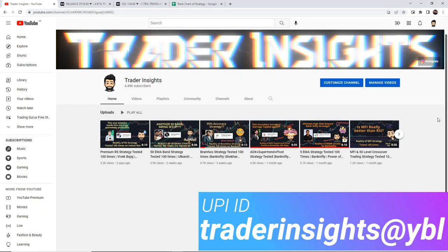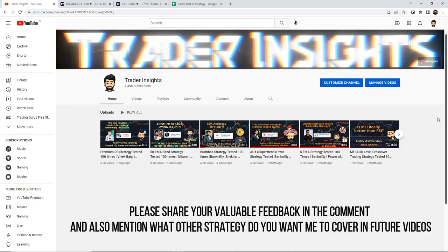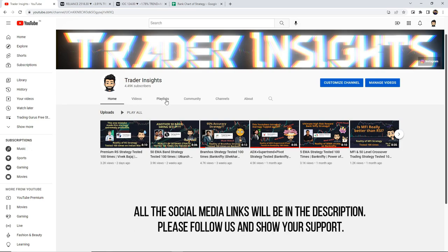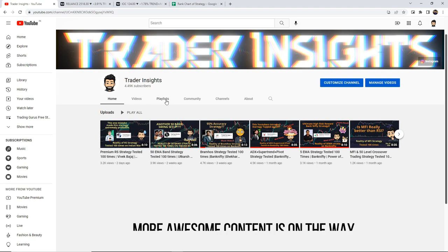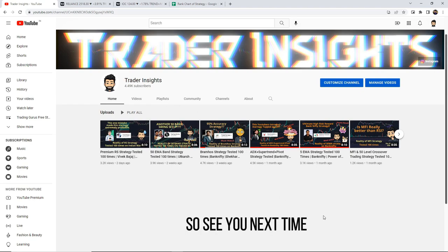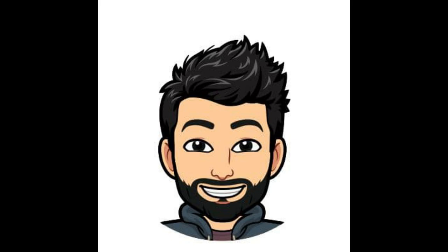Please comment and give your feedback. If you want to see other strategies backtested in future videos, you can check the playlist of our channel. All social media links will be in the description — please follow us and show your support. More awesome content is on the way. See you next time. Bye.